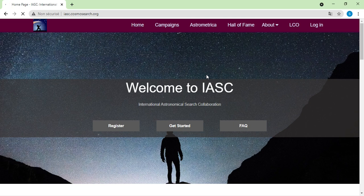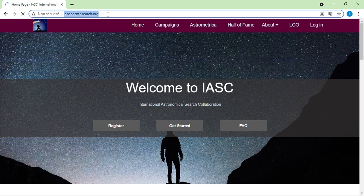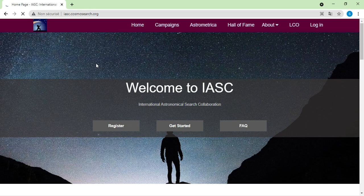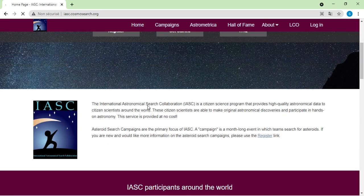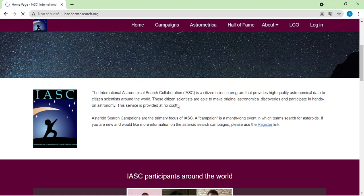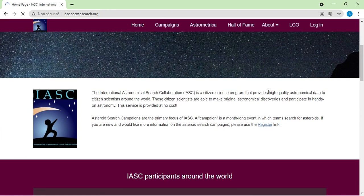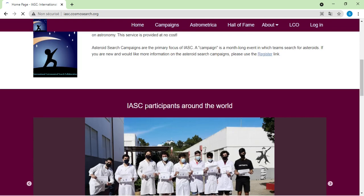First, you will open your browser and go to cosmosearch.org. After this you will be directly redirected to the IASC website. You will see a welcome page with all the information you need. The International Astronomical Search Collaboration is a citizen science project that provides high-quality astronomy data to citizen scientists around the world.